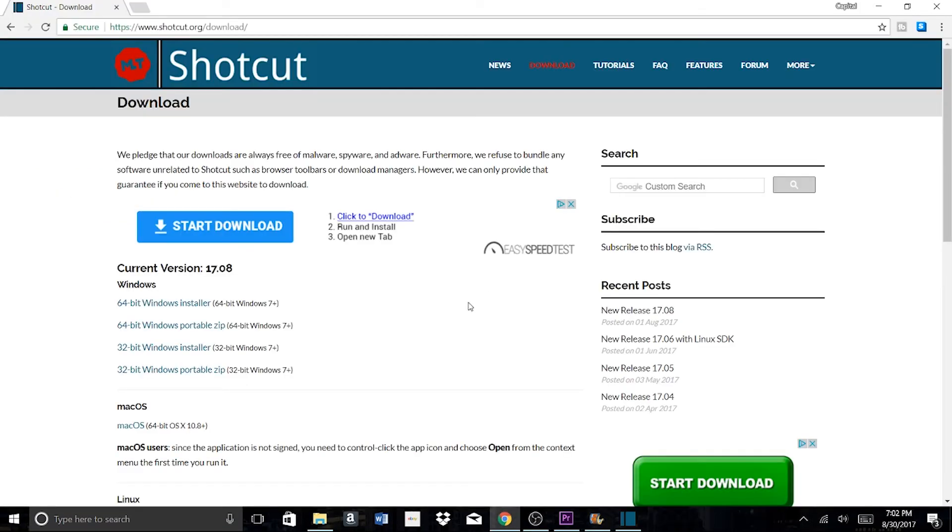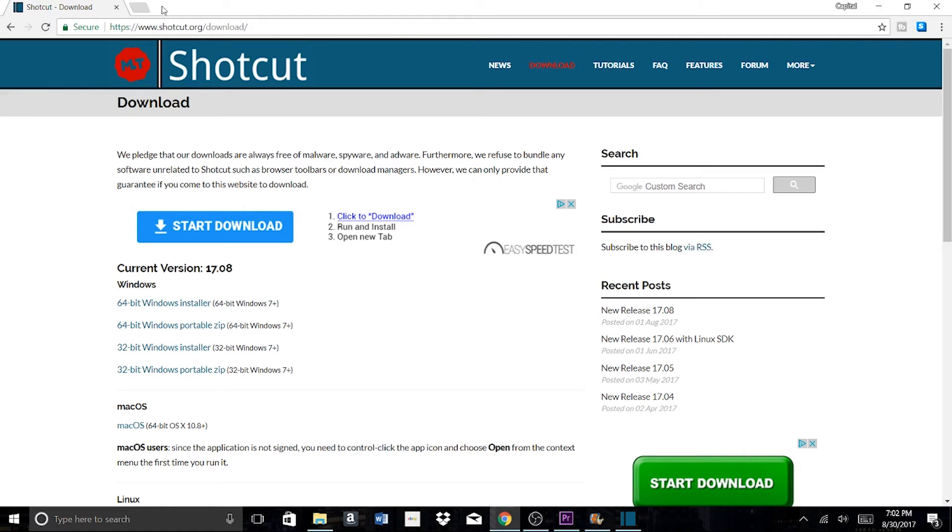The number one free video editor on the market right now is Shotcut. Here's their website - it almost looks like something straight out of 2006. But don't be fooled by the website because once you download this software, you'll realize what Shotcut is really capable of doing.